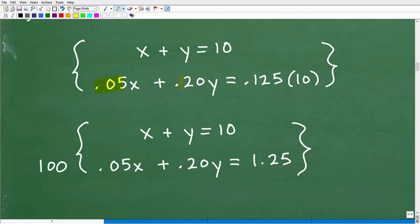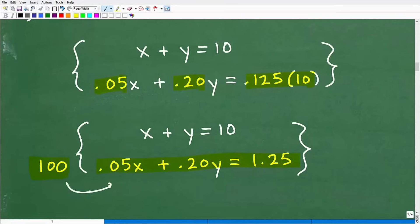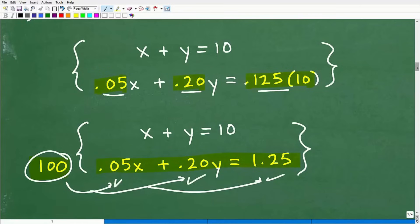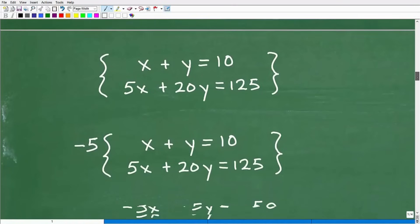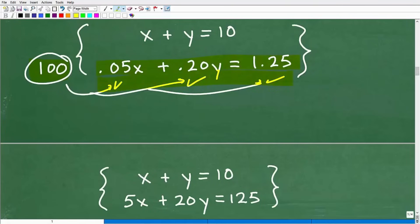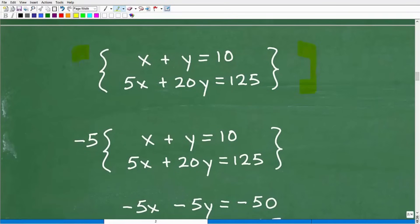We see these decimals and they're a bit annoying, so let's get rid of them by multiplying the second equation by 100. When dealing with systems, you can multiply an entire equation by the same number — as long as you multiply both the left and right-hand side, you're not going to break it. This gives us nicer integer numbers to work with. Multiplying by 100 gives us 5X + 20Y = 125, which is much easier to work with.